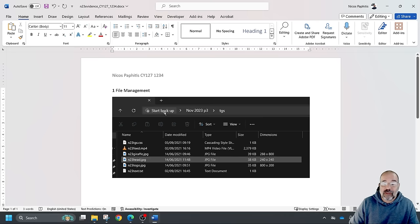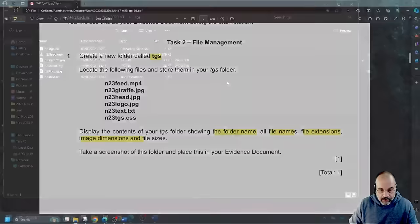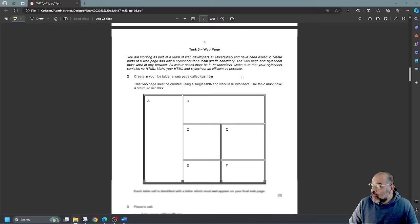Please don't use dark mode — it doesn't print very well. Save and close the evidence document. Now I can go to my question paper and move to task three, where we're going to be creating a web page.